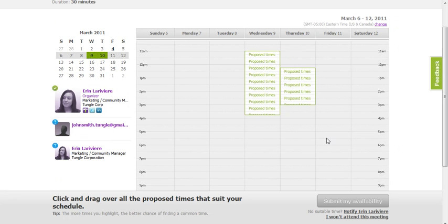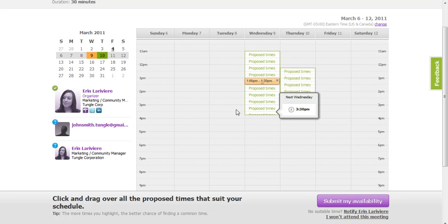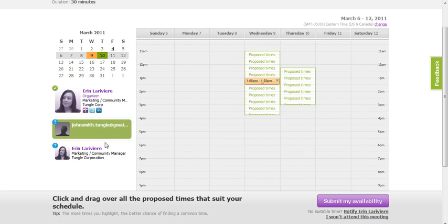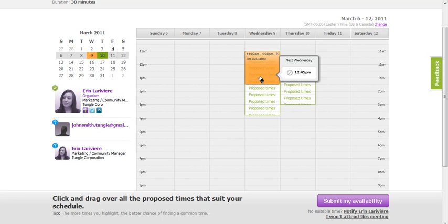If this were a one-on-one meeting, your one invitee would simply pick the time that works for them and book the meeting. Because we have multiple invitees and want to find a common time, they're asked to select all the times that work for them.